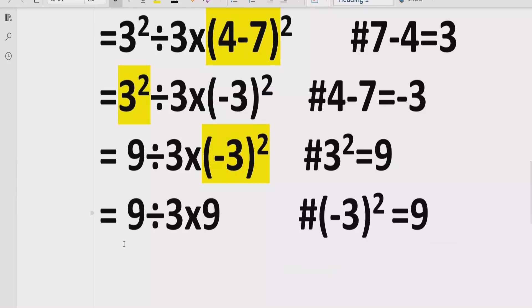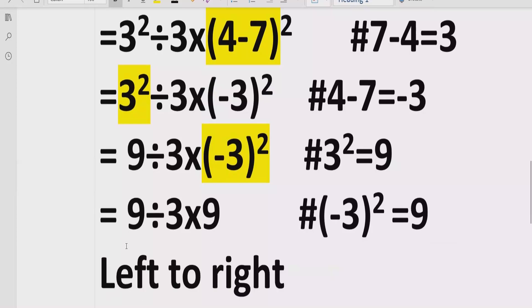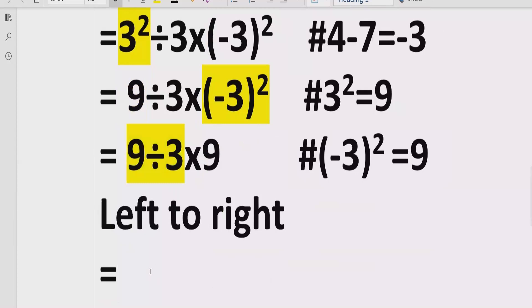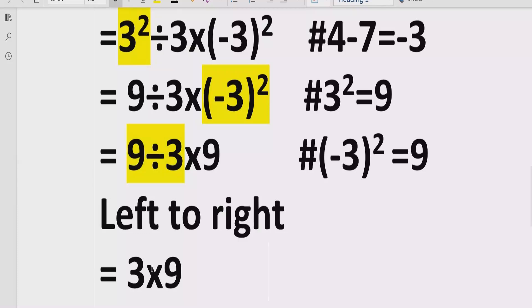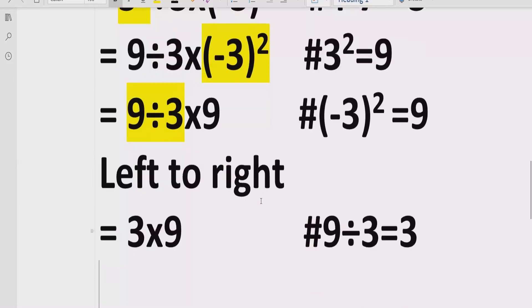Now we handle the division and multiplication, going left to right for step 3. We divide first because the division sign comes first: 9 divided by 3 equals 3. Then we multiply by 9, which is written as it is. Reference: 9 divided by 3 equals 3.